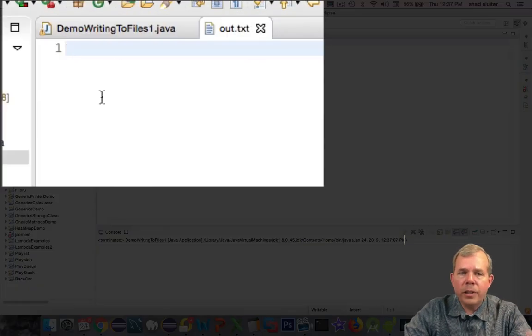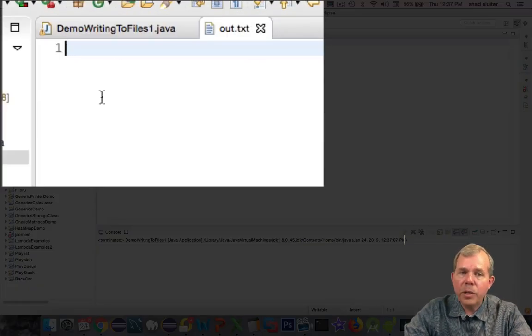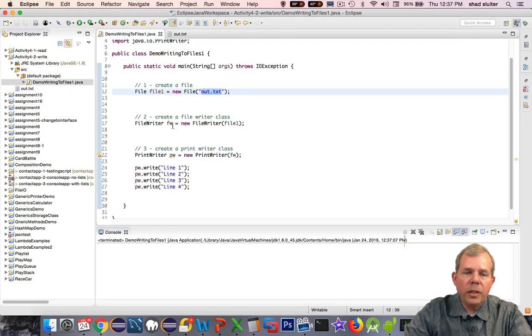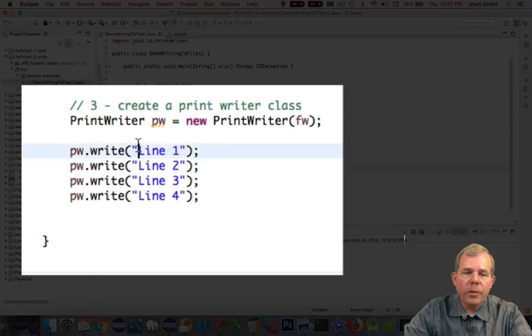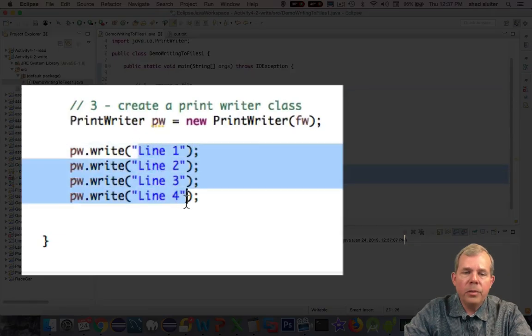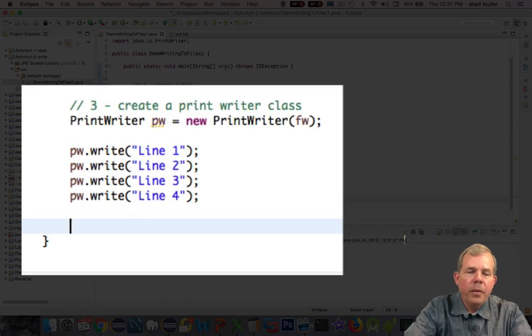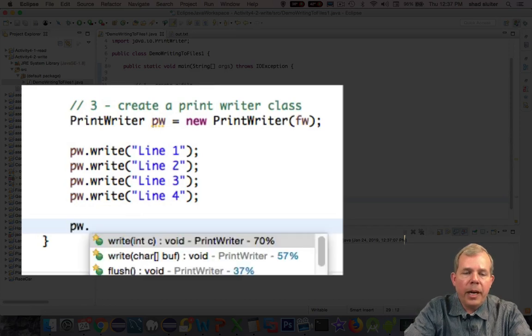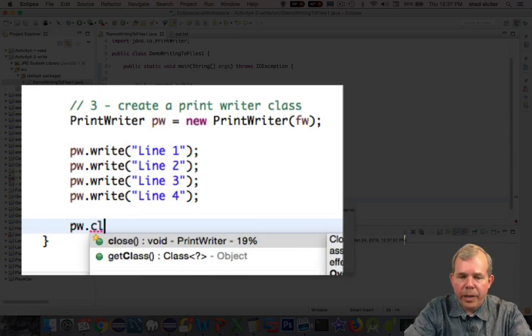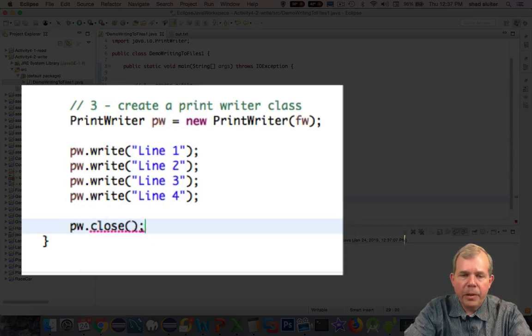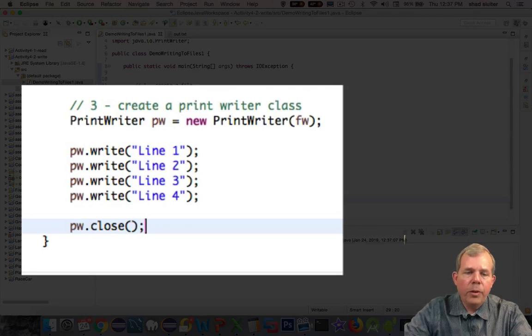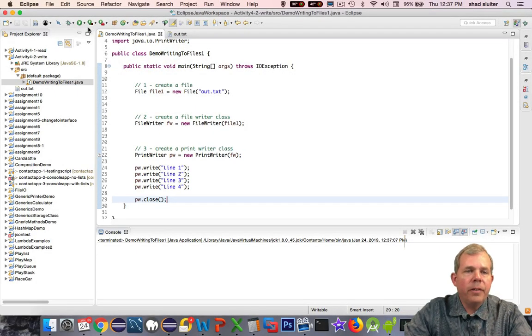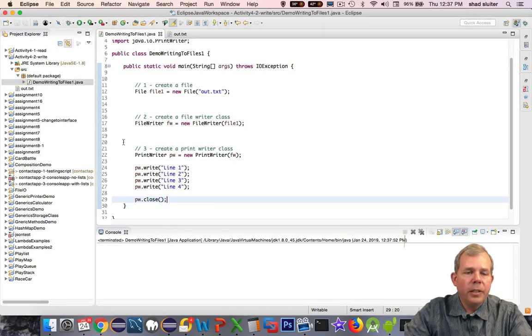And unfortunately, it is empty. What did we do wrong? There's supposed to be things in there like line one, line two, line three, and four. Here's the secret. pw.close is what we forgot to do. So close will conclude the transaction and write to the file. So let's do it again.